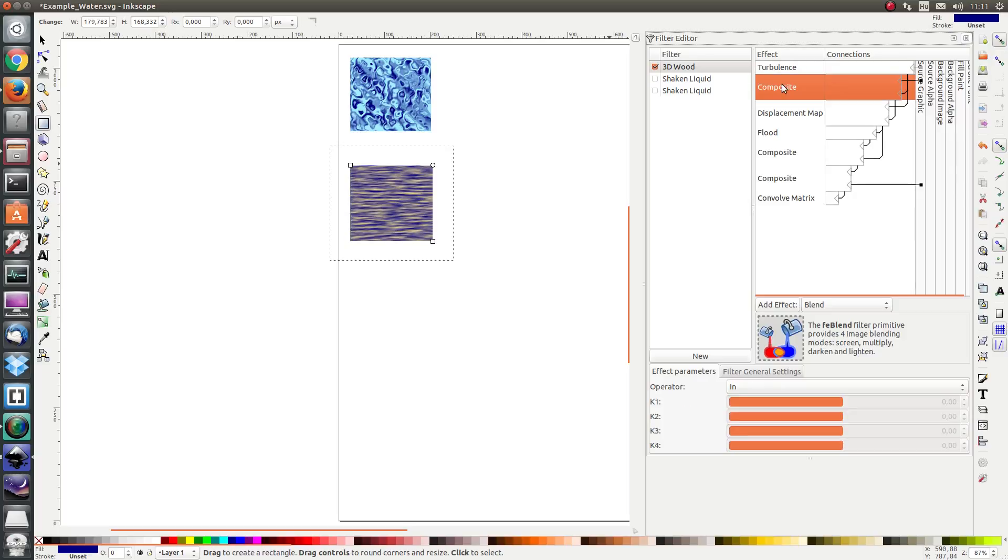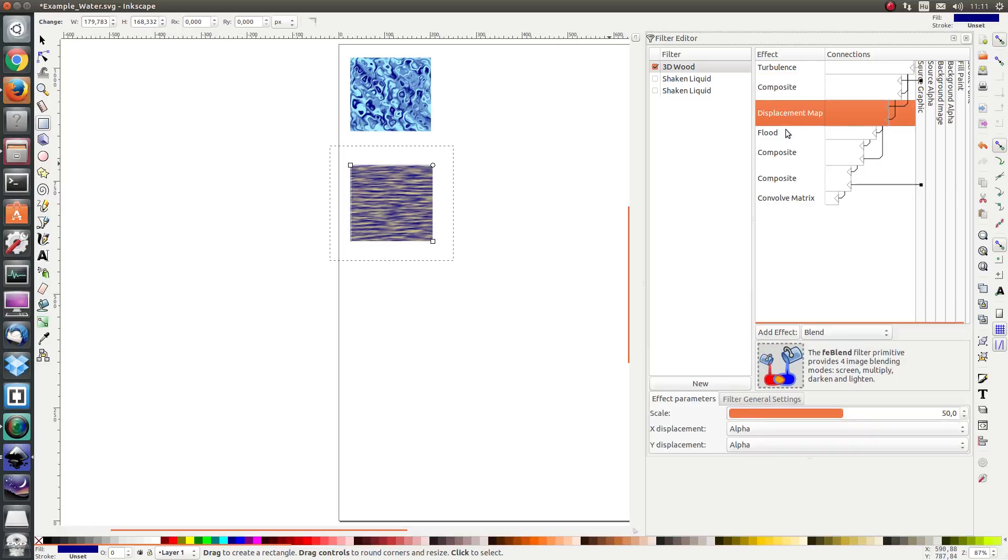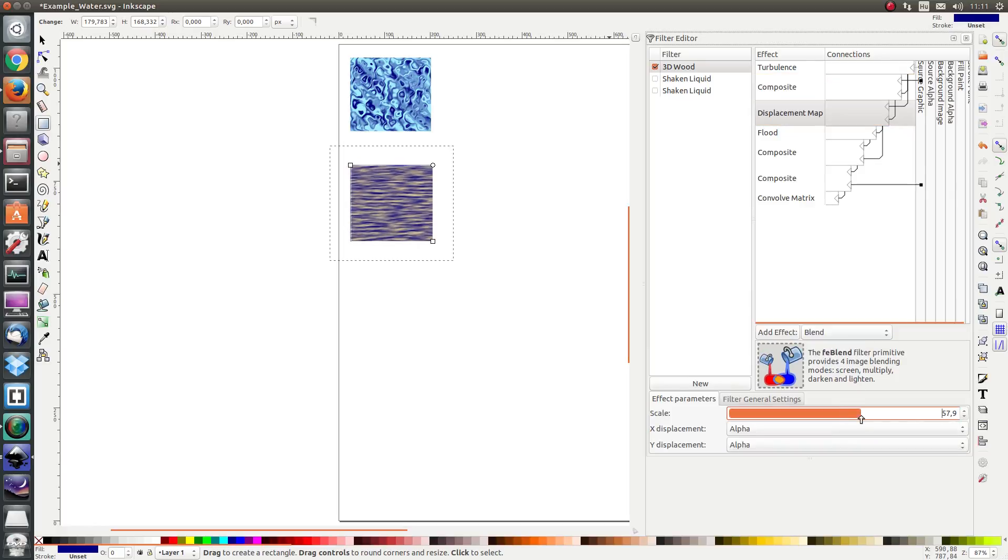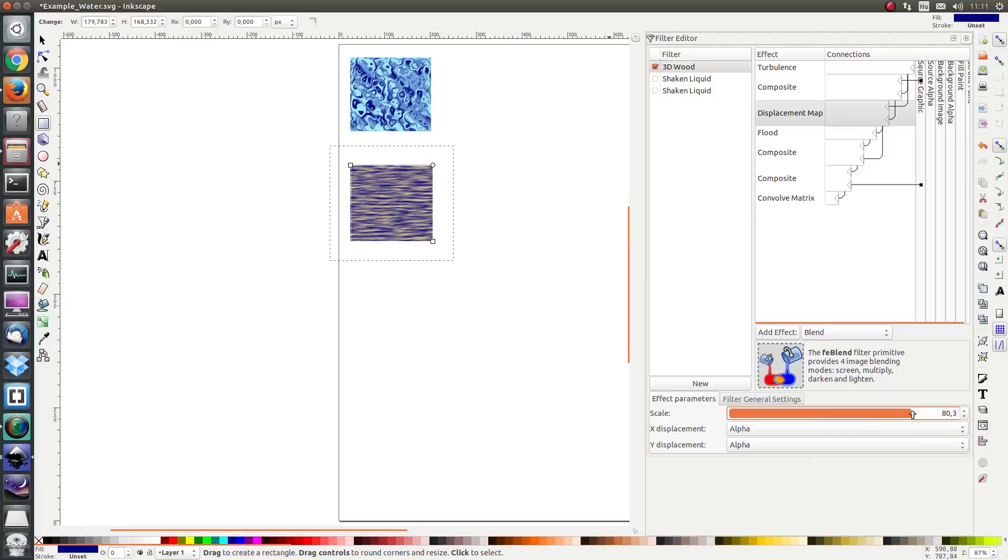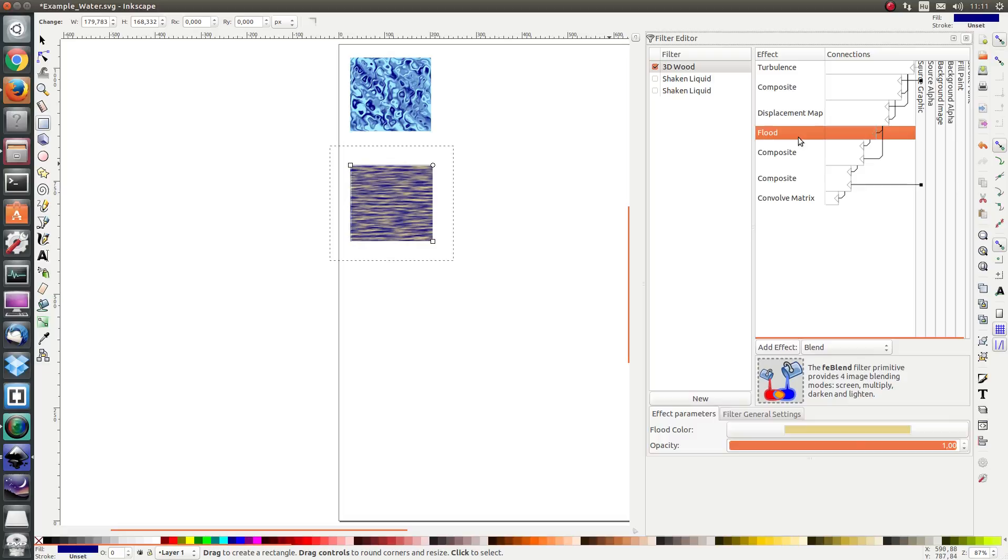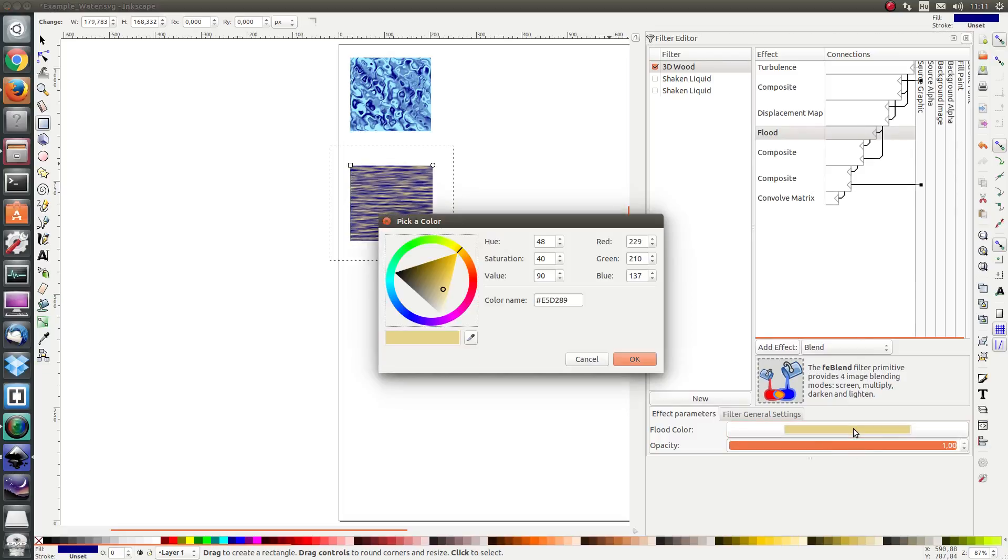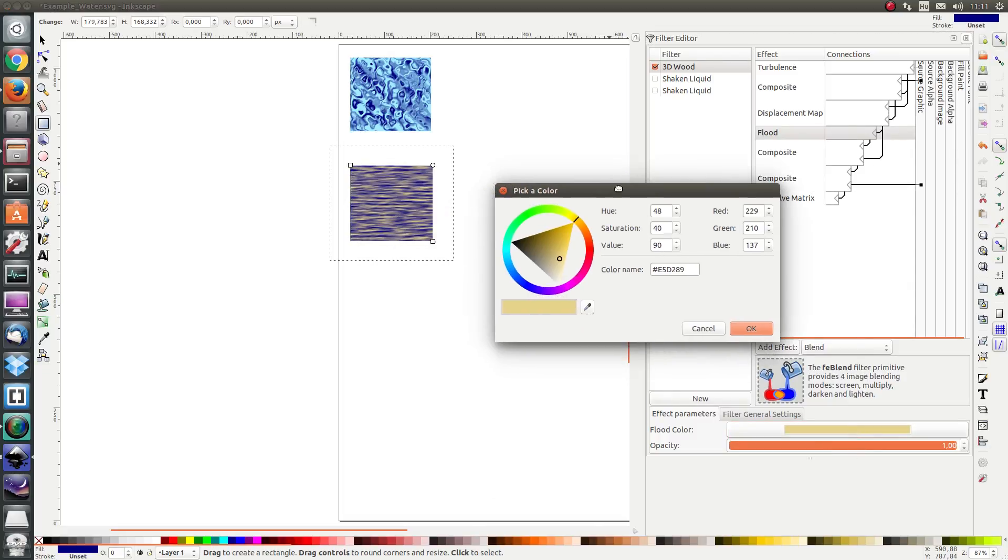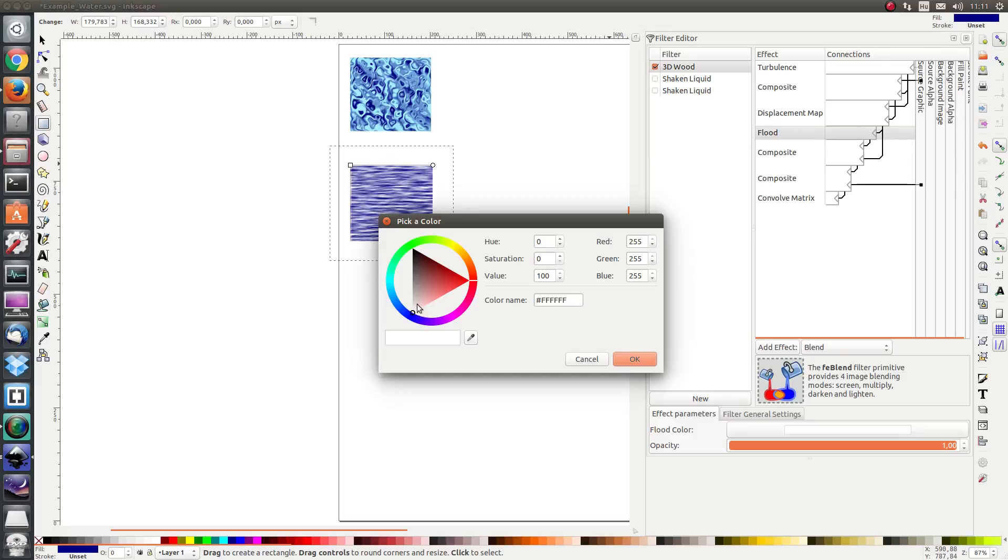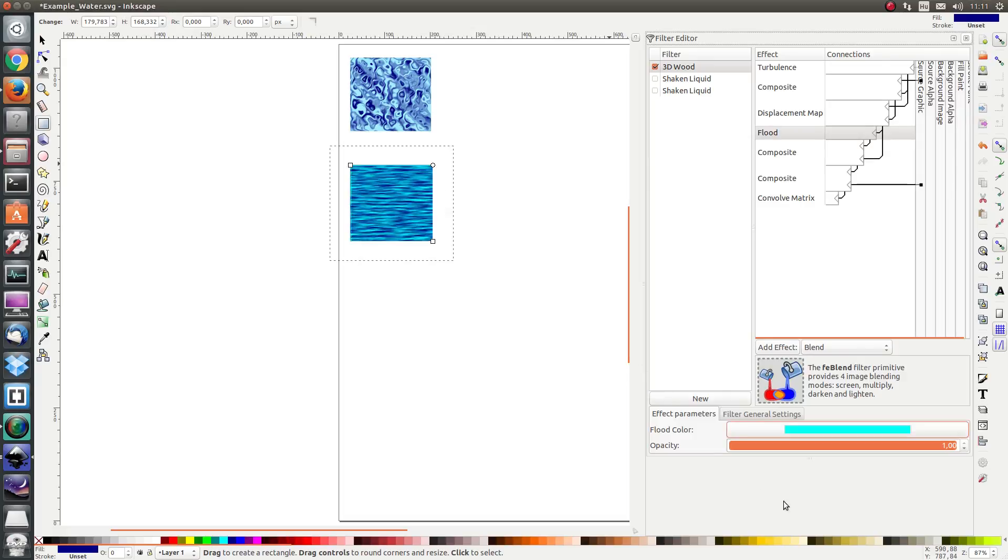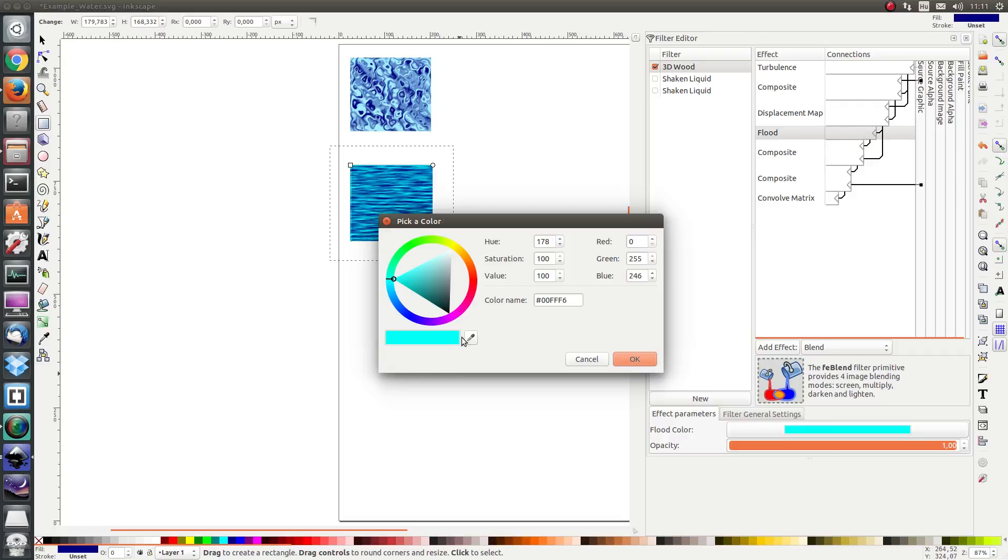Next I would like to modify the displacement map. I would like to amplify the displacement to 80 or so. And then I have this flood color and I'm going to change the flood color from yellow to white. Another possibility might be light blue, but for now I'm going to leave it on white.